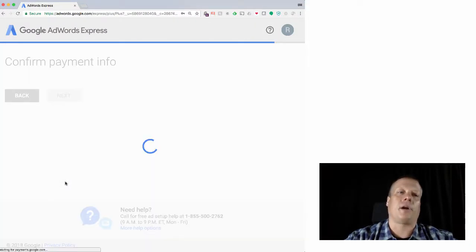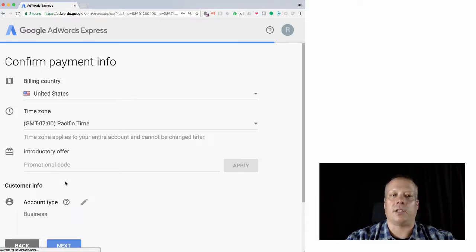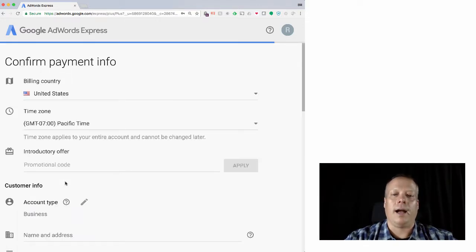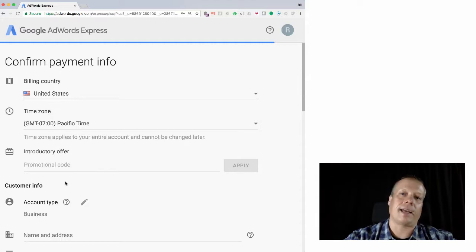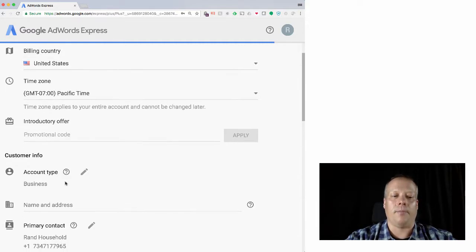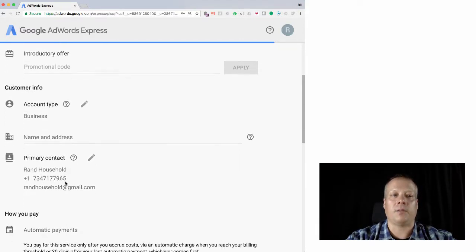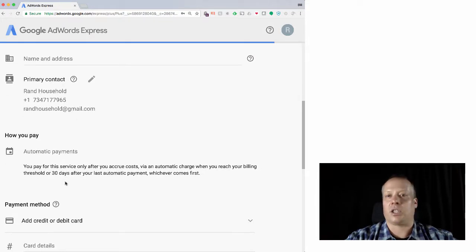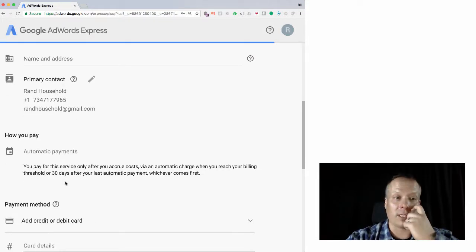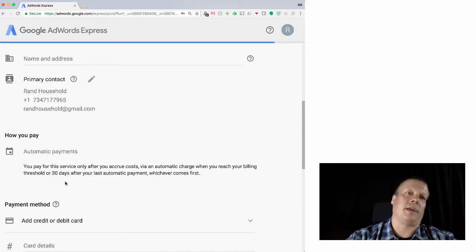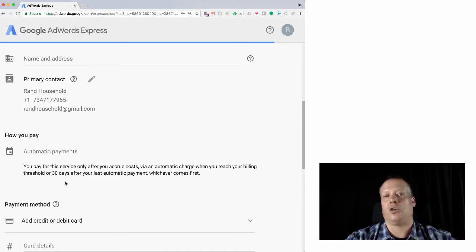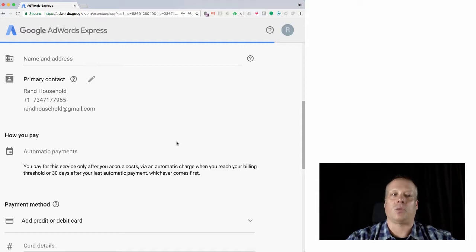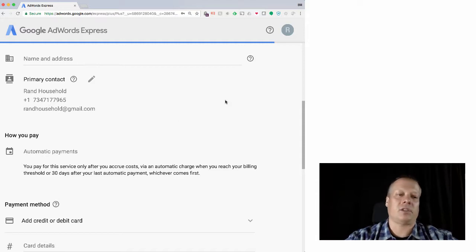And then we come to a part where we actually have to try and enter some payment information if we want. At this point, I already have an account I've entered all that information into. And sometimes, by the way, if you want to just play around with this, sometimes in places you can bypass AdWords Express, at the very beginning, you could just choose, I don't want to use the guide. I want to just go straight in and that helps as well. But anyways, just if you want to play around with it.